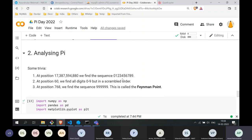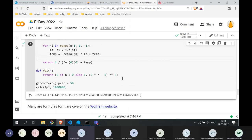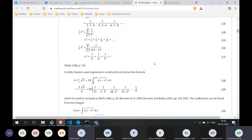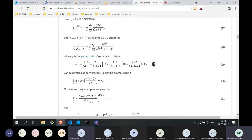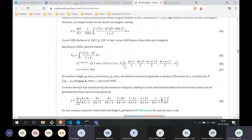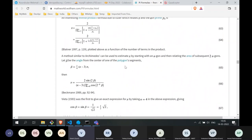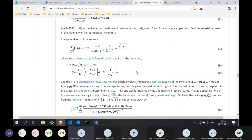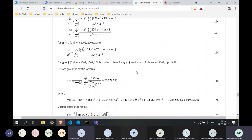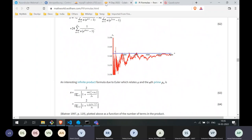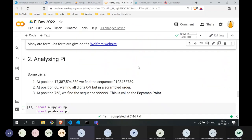Many more formulas for pi are available on the Wolfram website. They fall into categories: infinite series, the use of limits, the BBP formula, continued fractions, and the use of radicals. This is a useful page to study.